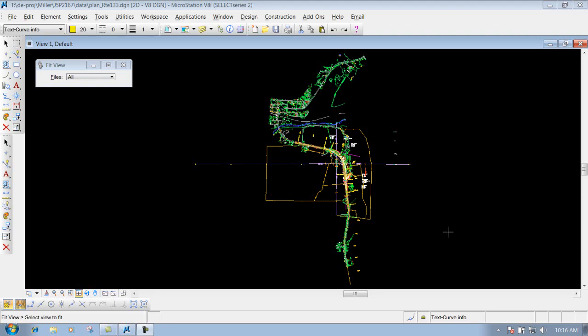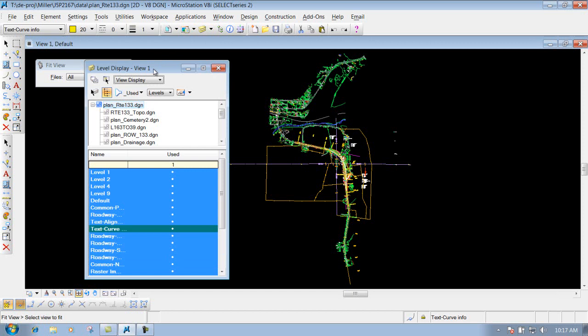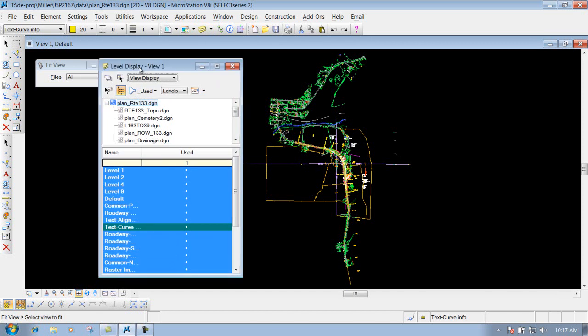The level display. Let's go over some of the options within the level display to show or not show certain levels inside your DGN file. To get to your level display, click on this icon that looks like a yellow stack of papers — that is your level display. Left click on it, and it brings up the level display dialog.